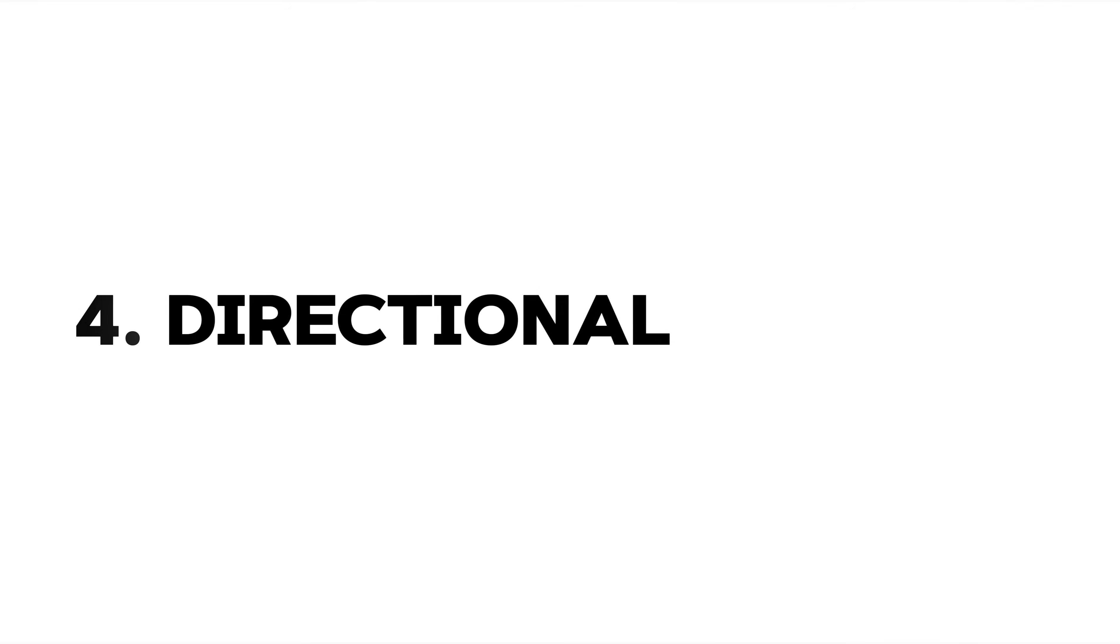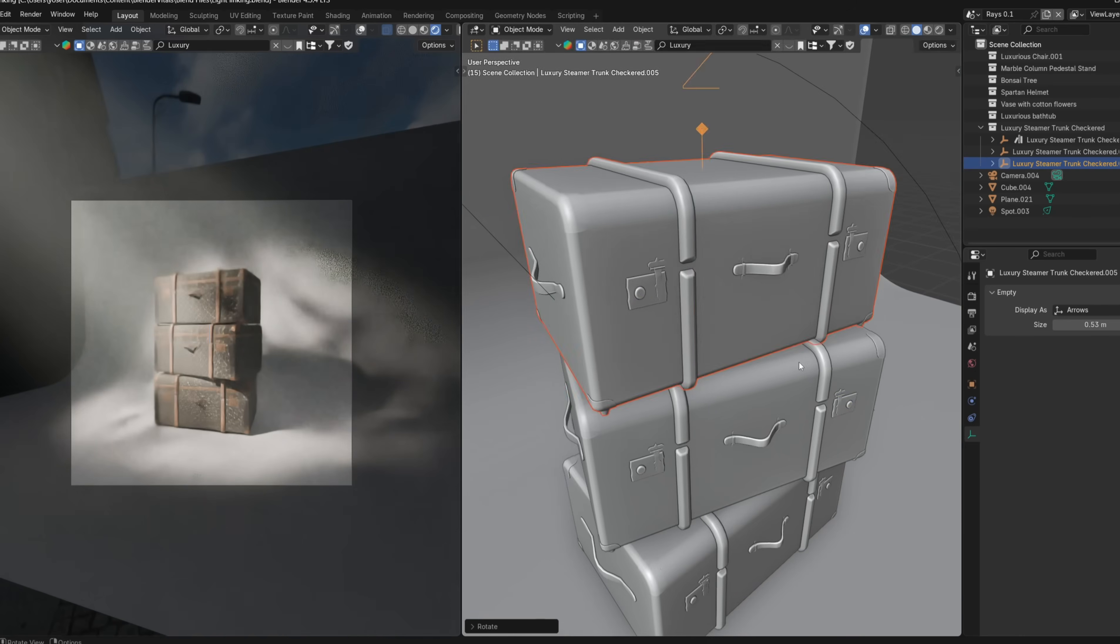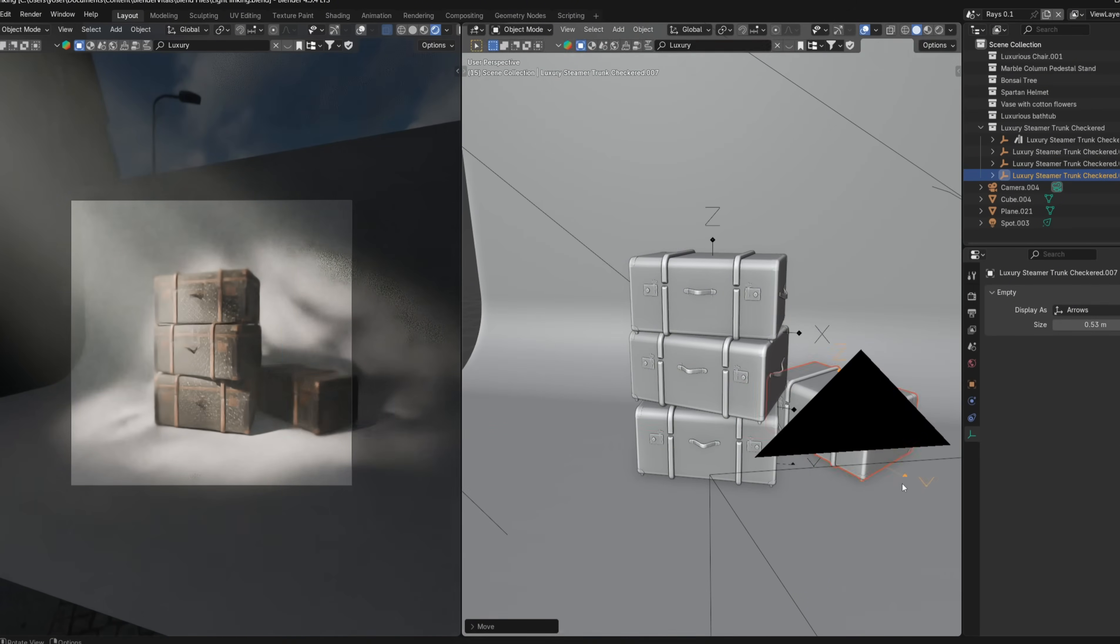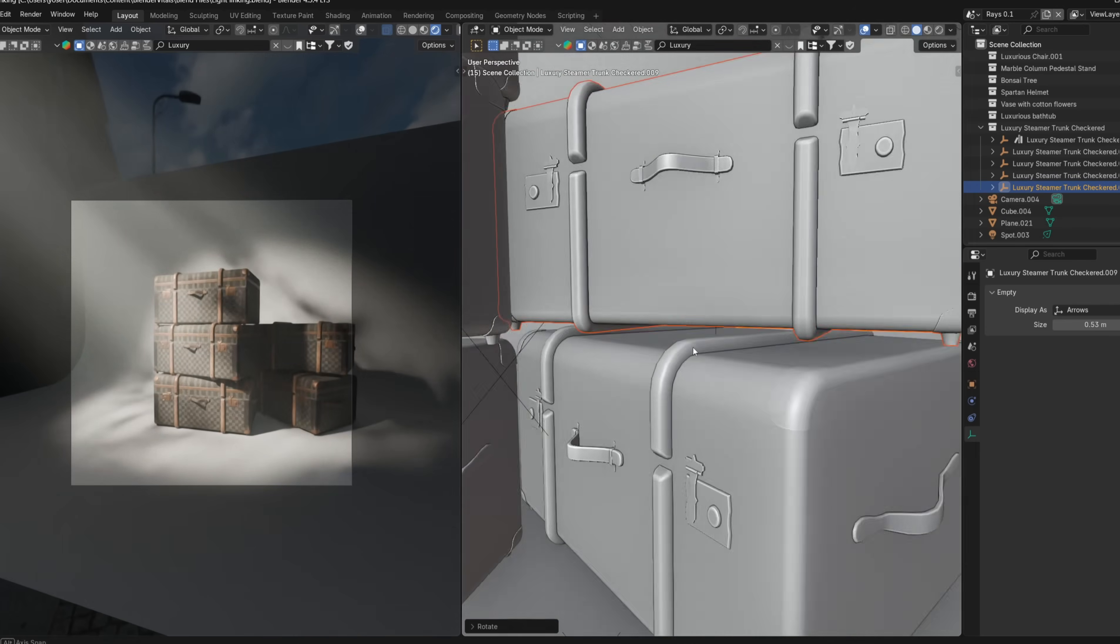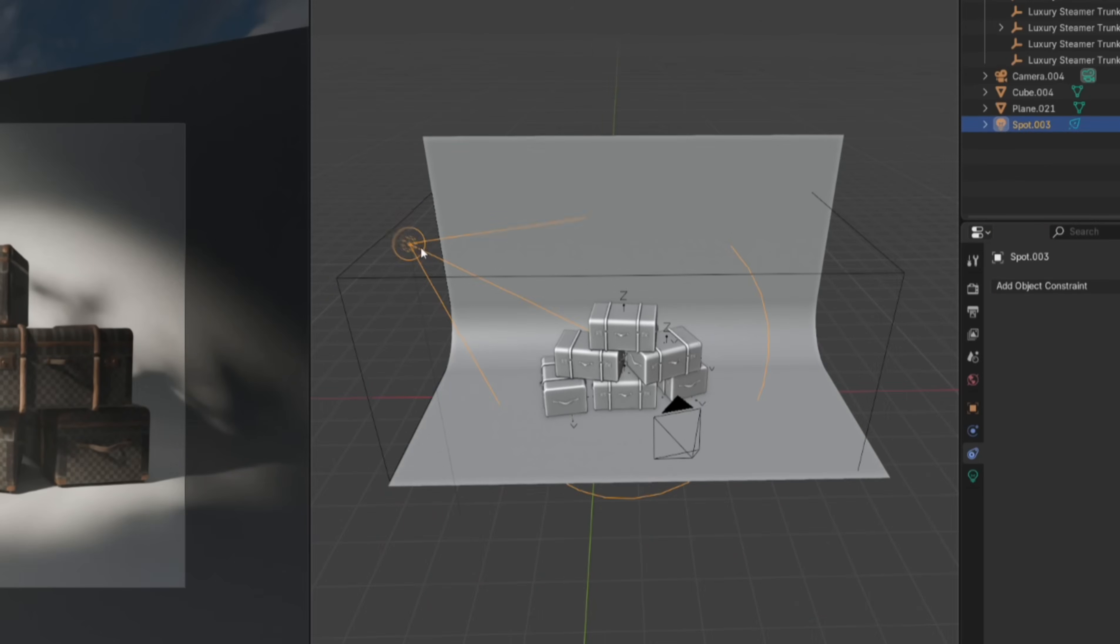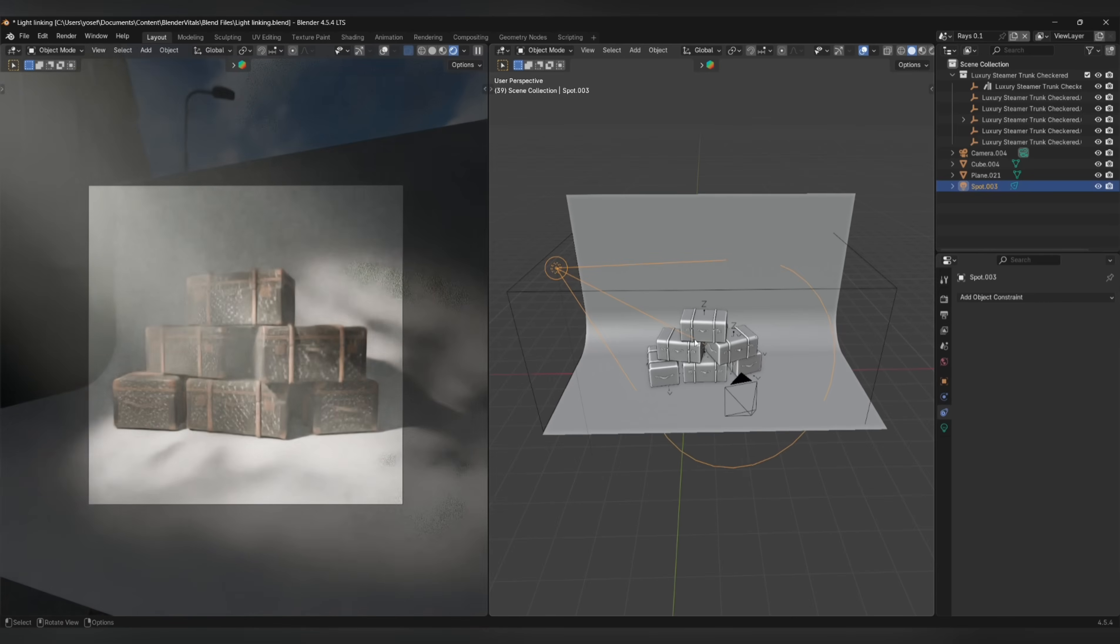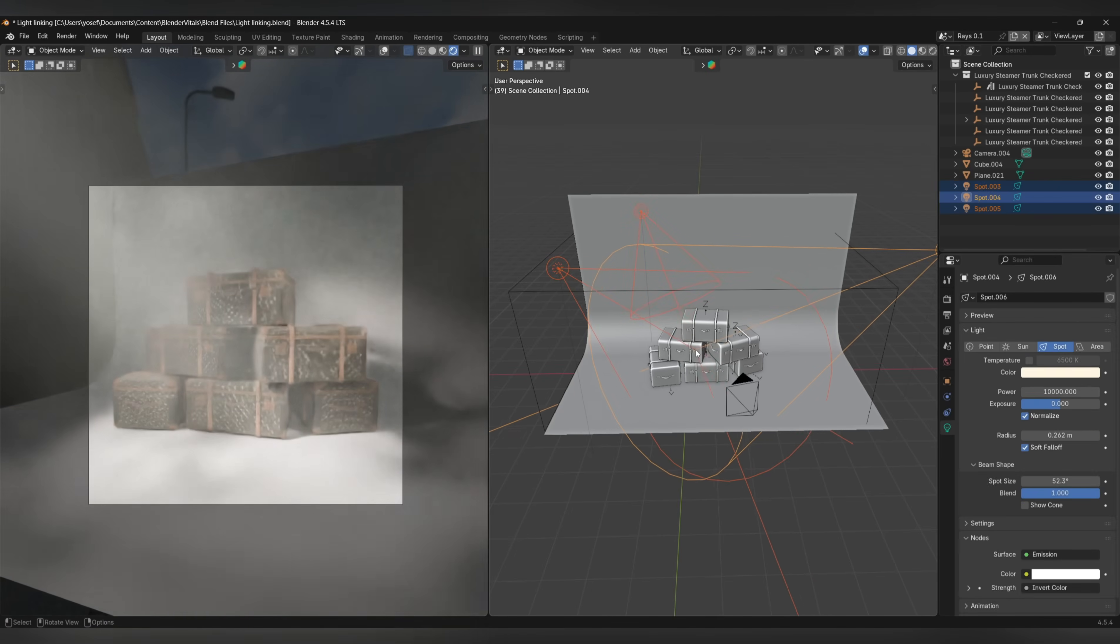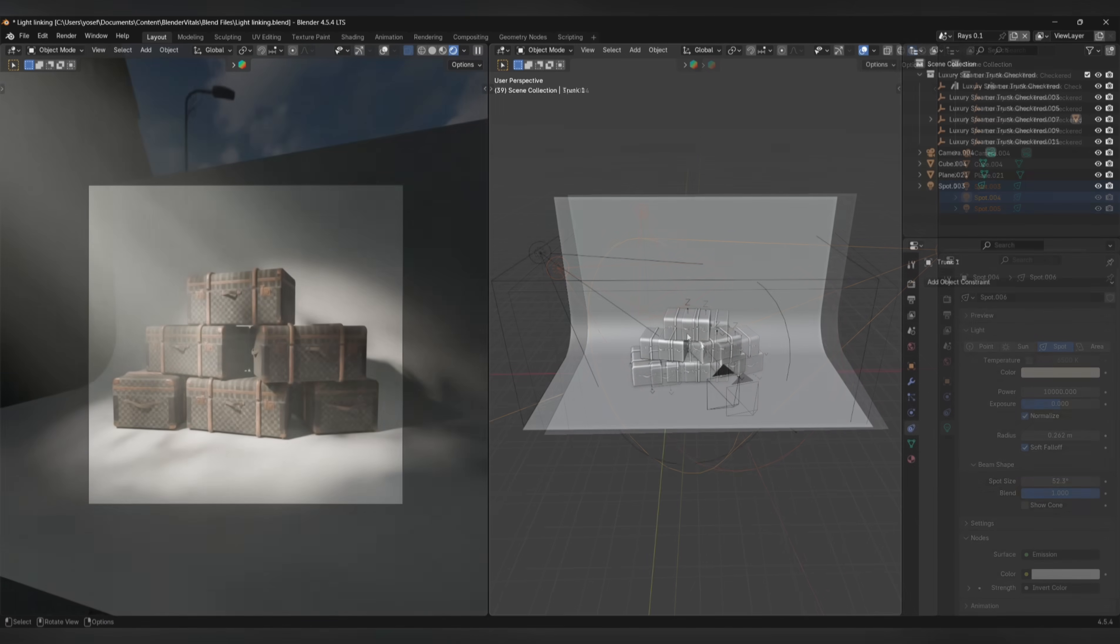Number 4: Directional Lighting. This last one is more of a navigation shortcut rather than something that's gonna super improve your renders, but it'll still save you a ton of time. Simply select your light and press Shift-T so that the direction of the light follows your cursor, and then you can simply left-click to confirm once you're happy with the positioning. This also works with multiple lights at a time.